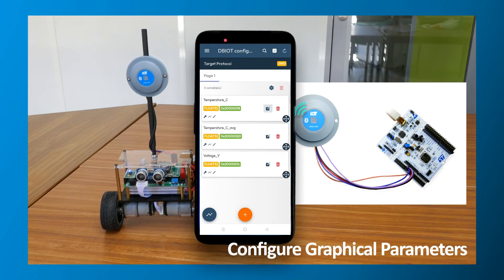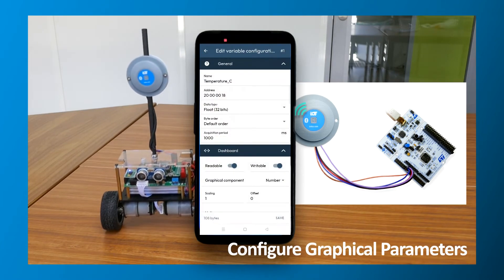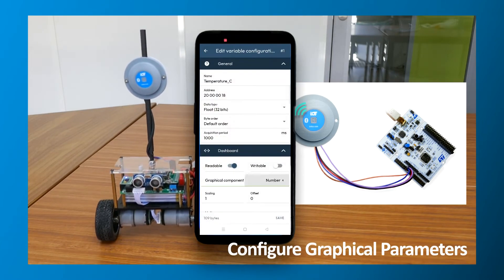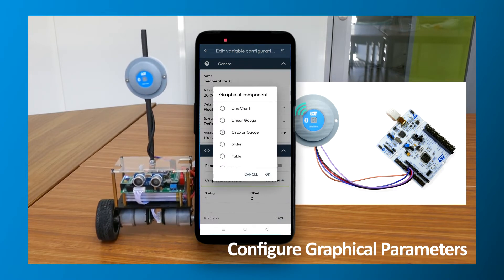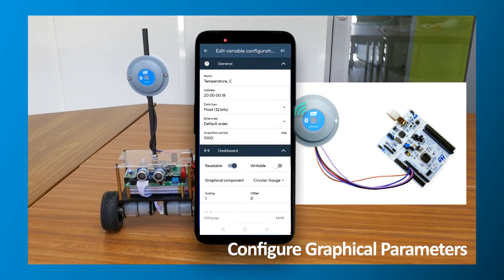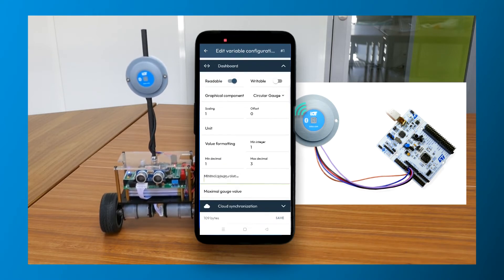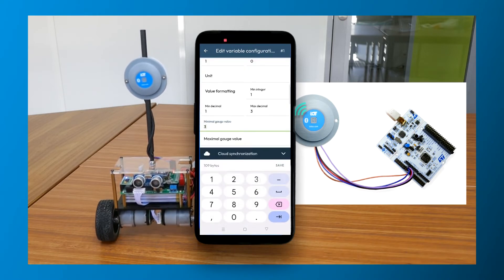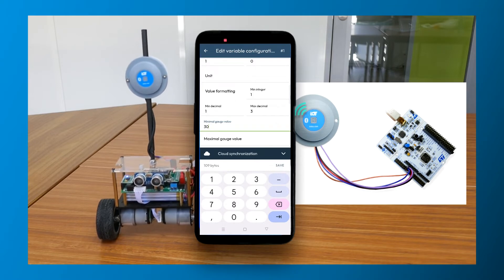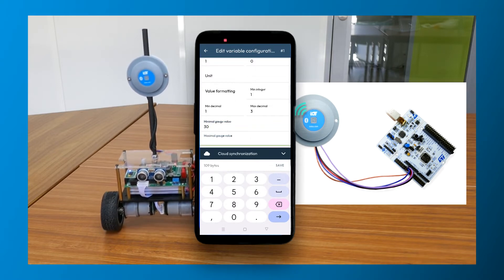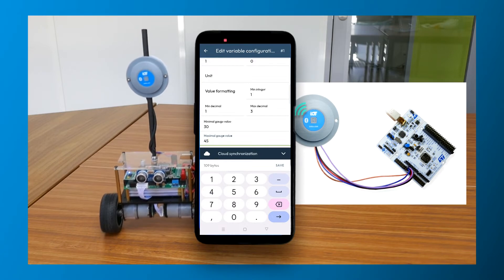And finally, for each variable, select and set the parameters for the graphical display or control that you want in your HMI. You can choose from a large and growing range of gauges, charts, buttons, sliders, and more. You can set parameters to ensure that gauges or charts are optimized to display your application data clearly.